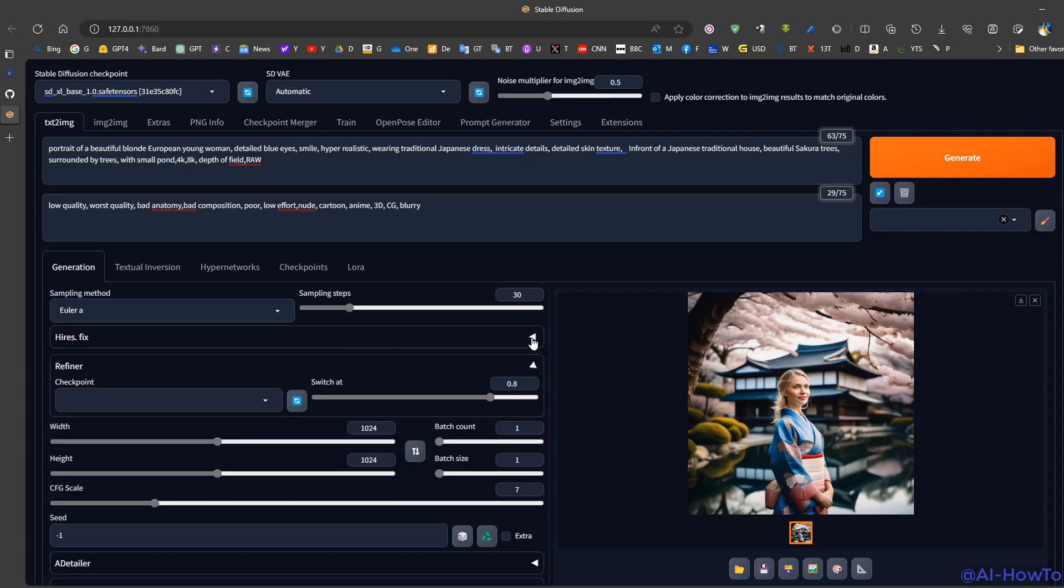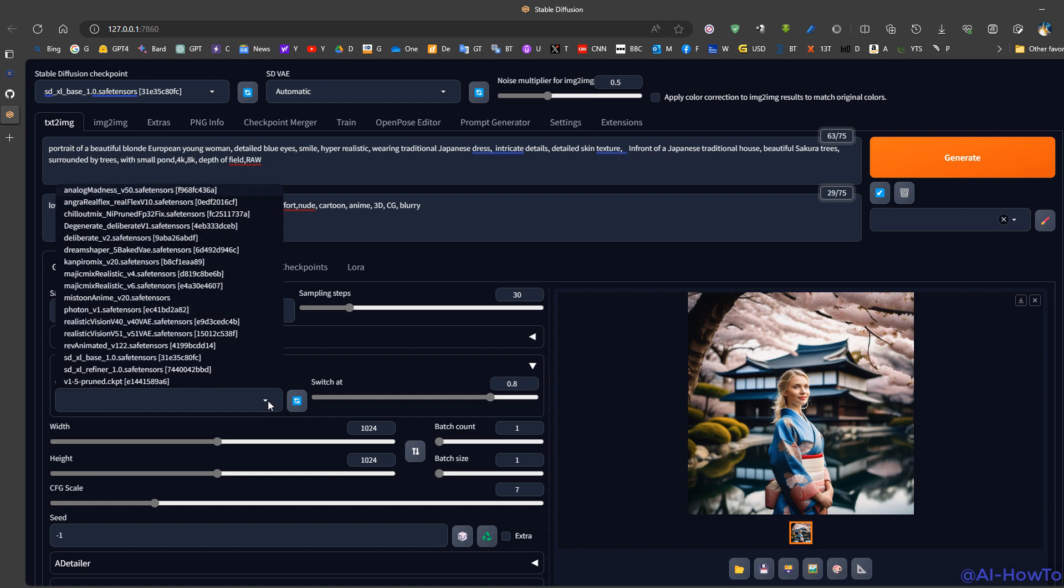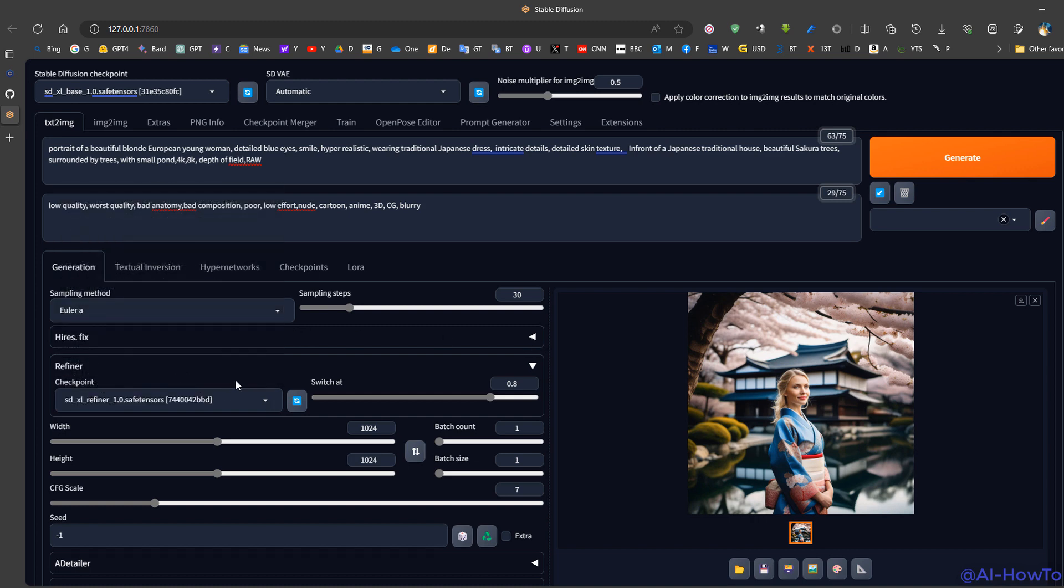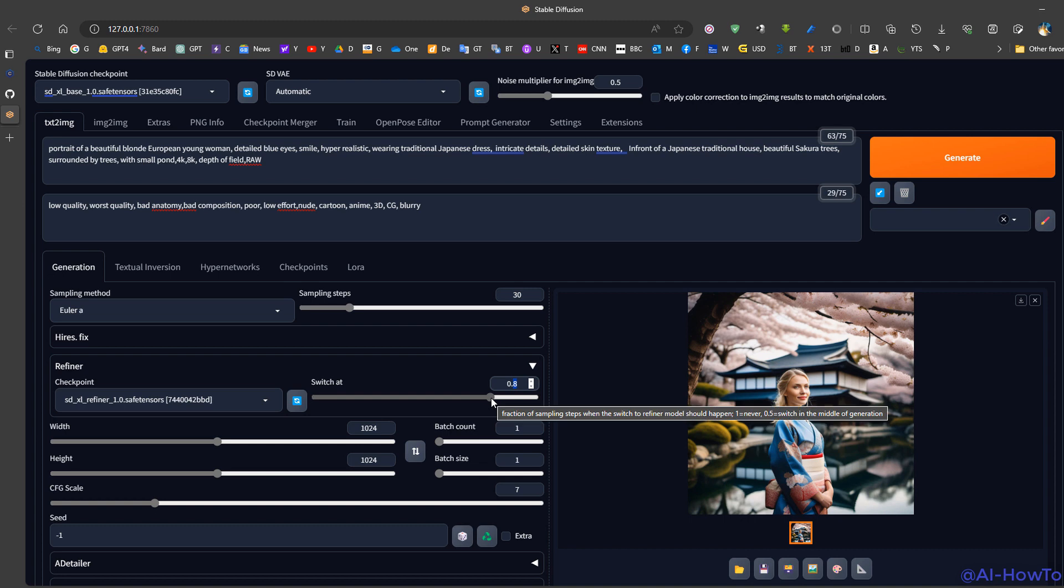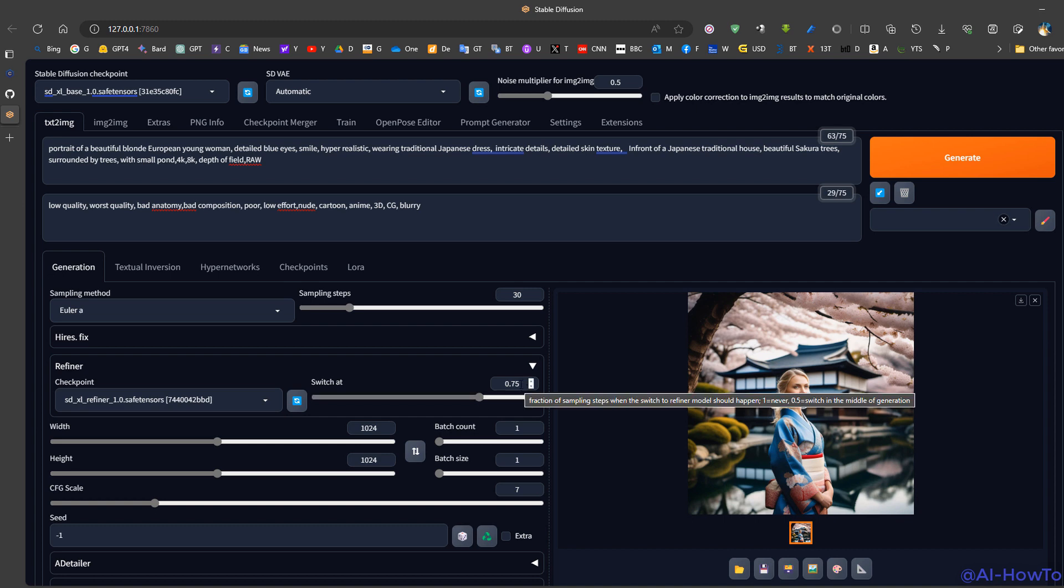Now to enable refiner, we click refiner, we choose the checkpoint which is SDXL refiner. Now for the switch at, this means that the first 80% of the steps will be performed by the SDXL base model. The remaining 20% will be performed by the refiner. We can reduce this if we want the refiner to handle more steps, such as 0.75. So we no longer need to go to image-to-image and switch to the refiner, which is faster.